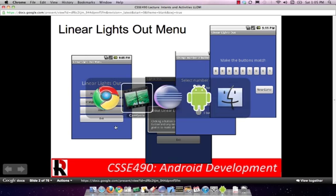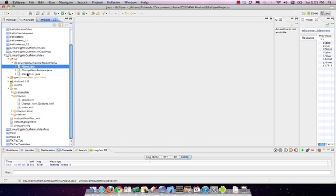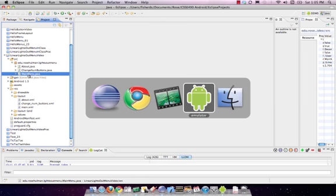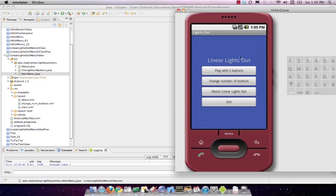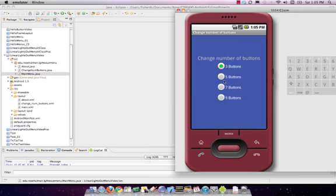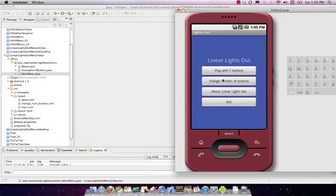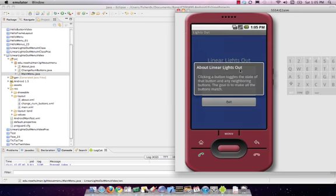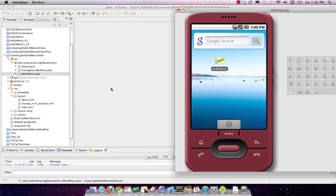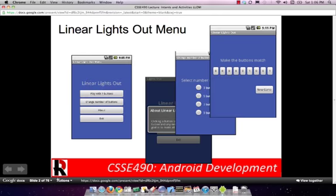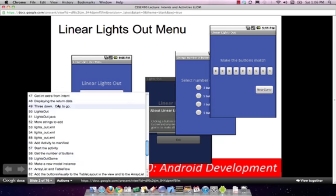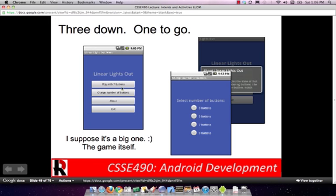So far we've finished the change-buttons feature in our main menu. If you run it, it defaults to three buttons. If you hit change buttons it'll say you're currently at three; you can change it to seven or nine. The about box pops up, and exit kills it. We've got two steps done — one big one to go, so today's going to be a longer video.